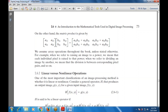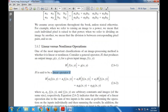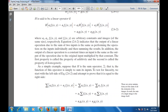Next: linear versus nonlinear operations. One of the most important classifications of image processing methods is whether it is linear or nonlinear. Consider a general operator H that produces an output image g(x,y) for a given input image f(x,y), so H[f(x,y)] = g(x,y). This is called a linear operator if H[a1*f1(x,y) + a2*f2(x,y)] = a1*H[f1(x,y)] + a2*H[f2(x,y)]. The first property is the additive property and the second is the homogeneous property.